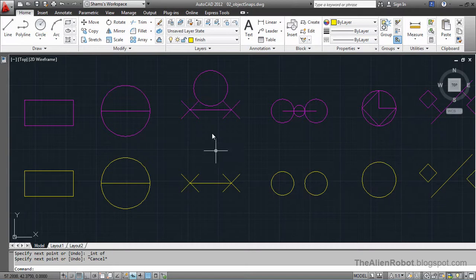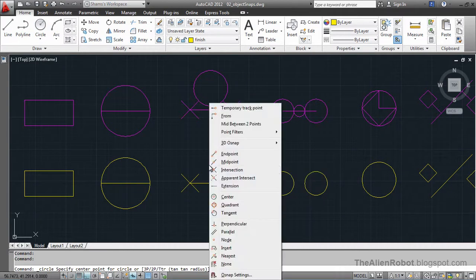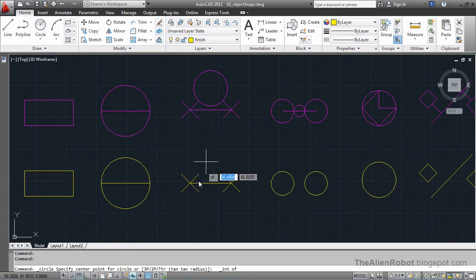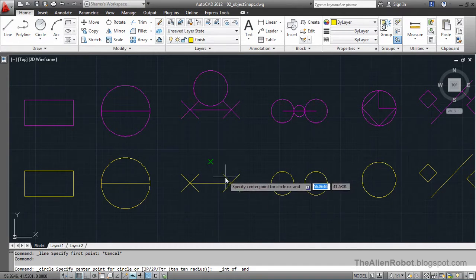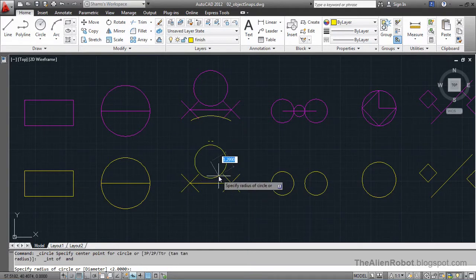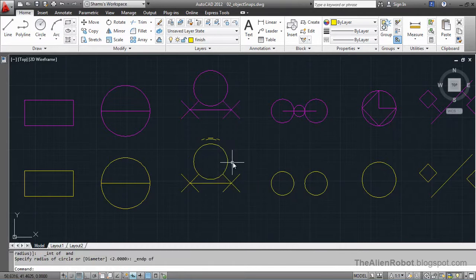Now we're going to launch the circle command again, Shift+right-click, and choose the intersection. As you can see, there's no actual intersection between these two lines, but AutoCAD is going to figure out where the intersection would be based on extending those lines. I'll click, then click on the other line that we're going to intersect, and AutoCAD figures out the rest. Then Shift+right-click and use the endpoint, click — we're done with this one.